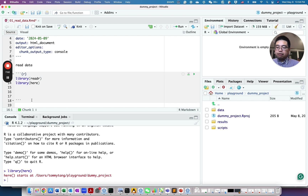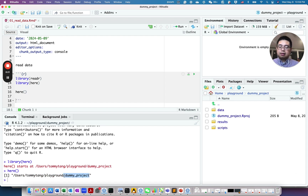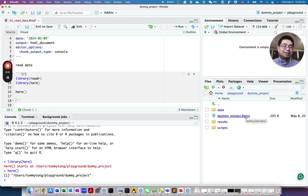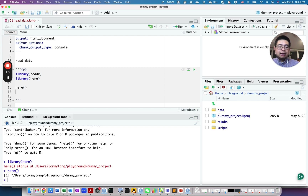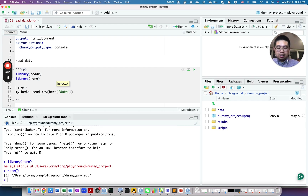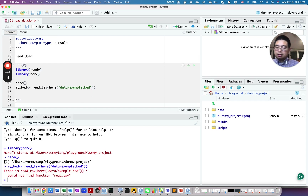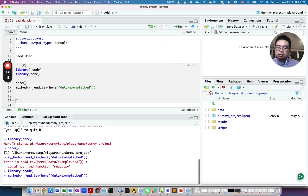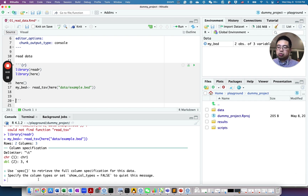After you load the here library, calling here() will tell you the working directory — specifically, here looks for the .Rproj file and considers where that file is as the working directory. So now let's read in the example .bed file from the data folder. Set my_bed equal to read_tsv(), then use here() with 'data' and 'example.bed' as arguments to specify the path. Run the chunk and it reads that file into R.